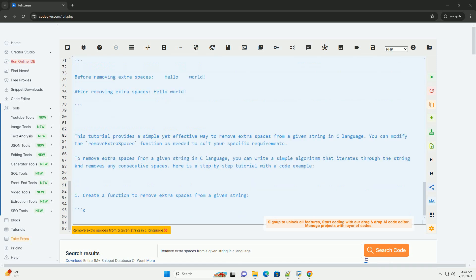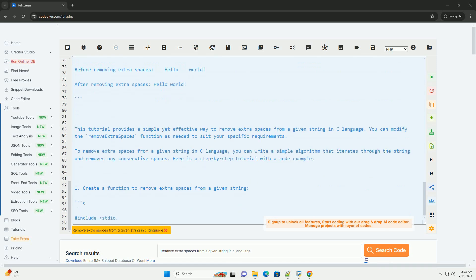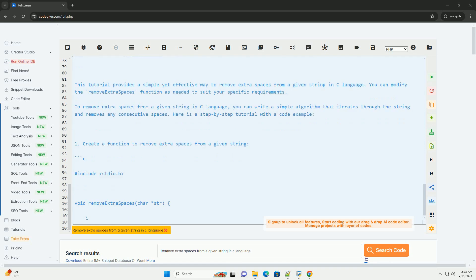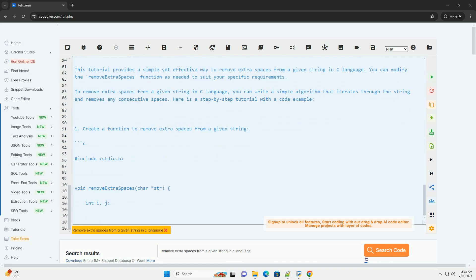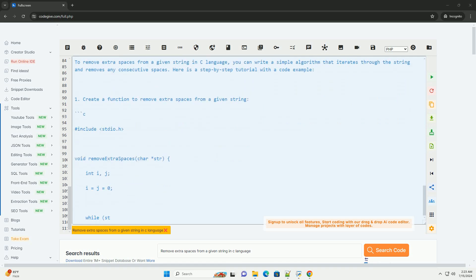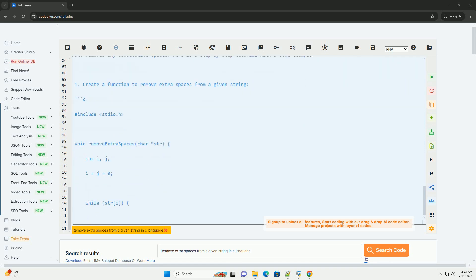This tutorial provides a simple yet effective way to remove extra spaces from a given string in C language. You can modify the remove_extra_spaces function as needed to suit your specific requirements.